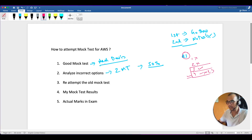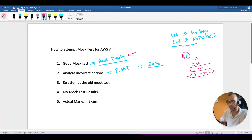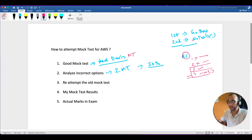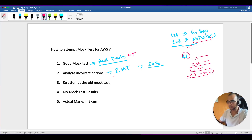The good part of the Neil Davis mock tests is that after each and every question, once you're done with your mock test, every question will have a descriptive solution. You can read through it yourself, go to your notes if needed, and add any additional points. That way the next time you revise, it will be very helpful.